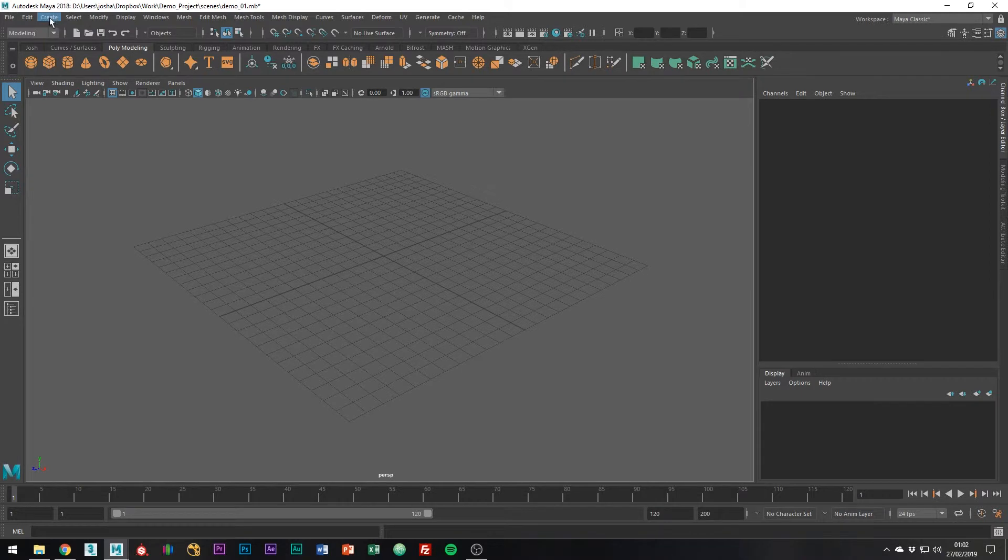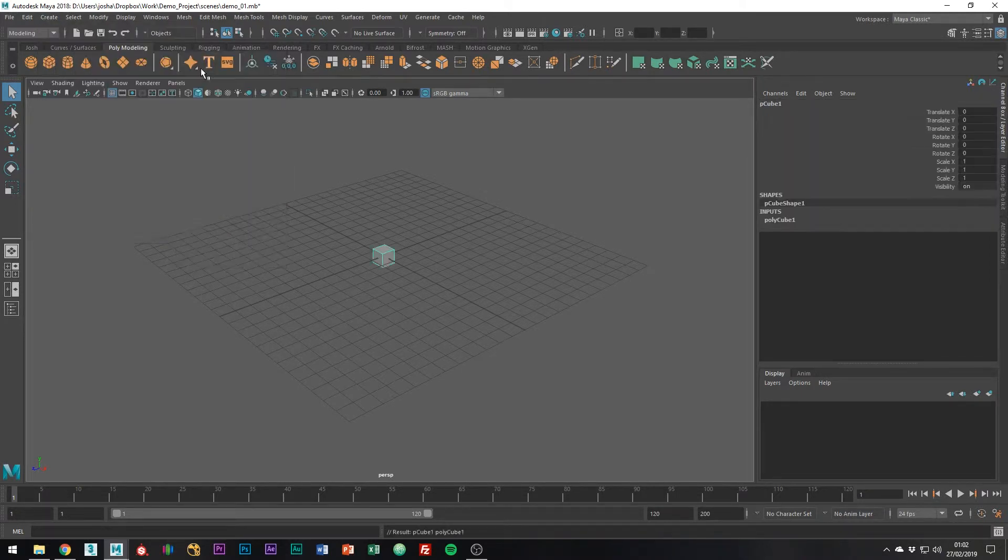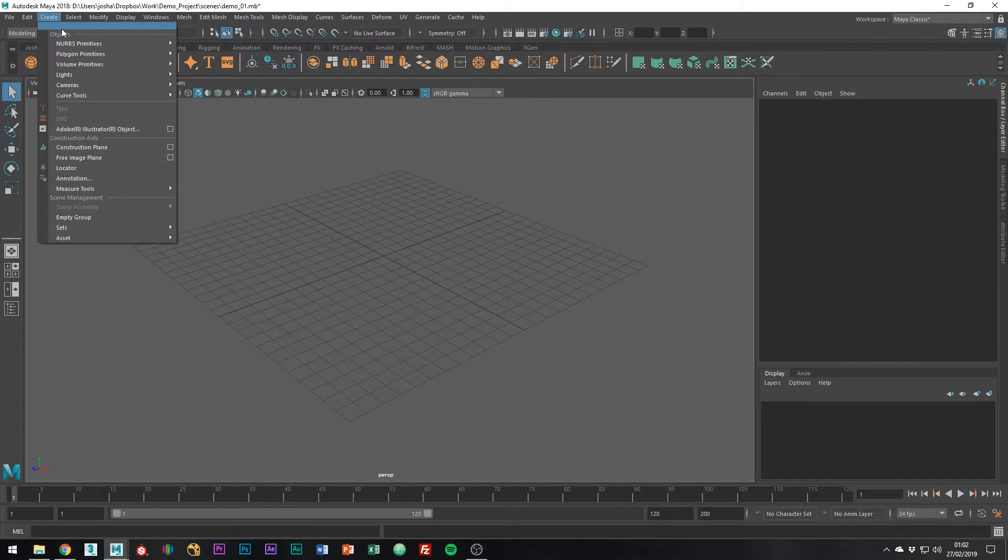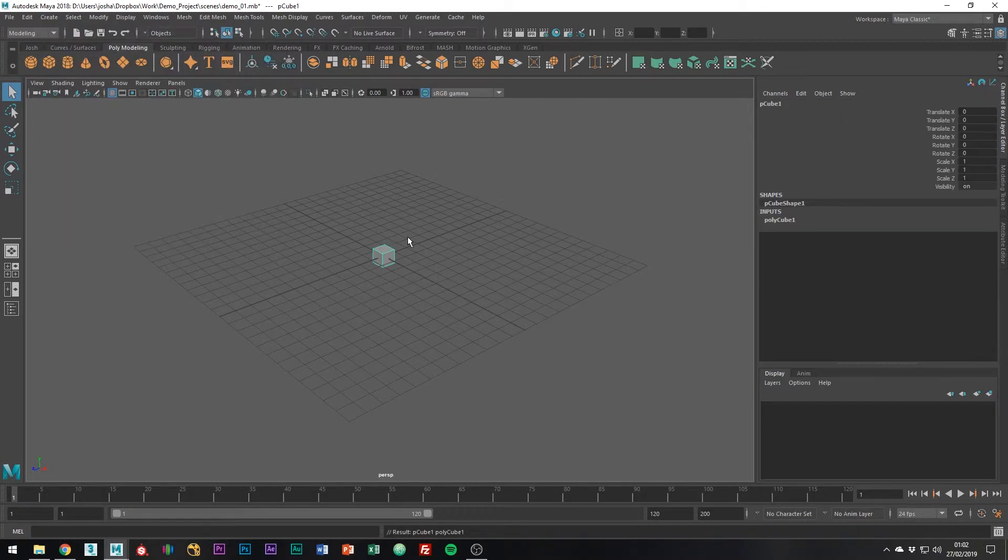Maya by default, when you create a primitive, doesn't have interactive creation on. So as you see, as I create a cube there, it just creates a one by one by one cube on the grid.